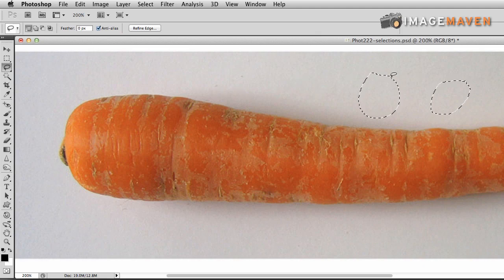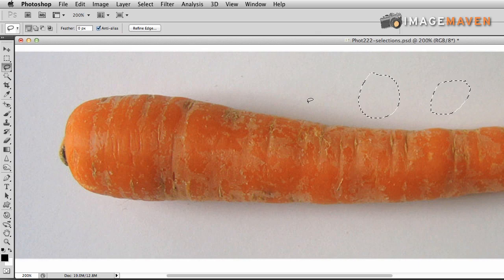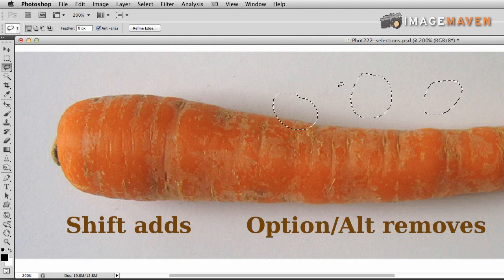That probably doesn't make much sense now, but when you start getting into refining the edge selection on this carrot, you're going to see why you need to know the remove from selection and add to selection key commands. To add is shift — hold down shift while you're drawing, holding down your mouse and the shift at the same time. And to remove, hold down the option key on the Mac and it's the alt key on the PC.